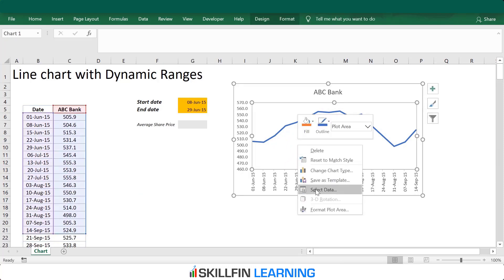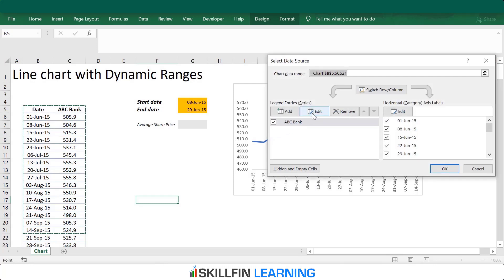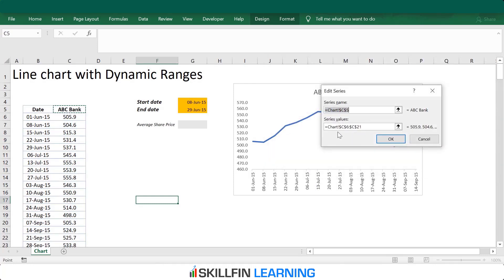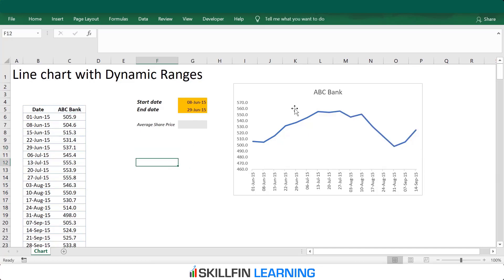When we right-click on the chart and click on Select Data, and within Select Data we click Edit, we see the chart range. It shows cell C6 to C21 to produce the output. So in case we want to select from 1st June to 14th September, it has to select a range C6 to C21. Now, which formula can help us create a dynamic range?